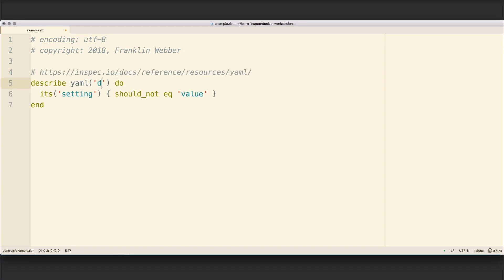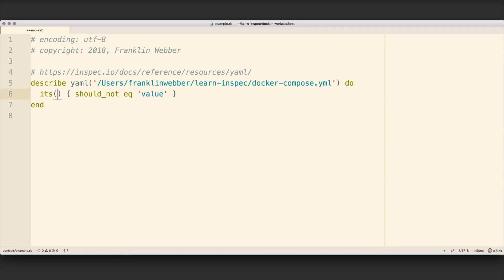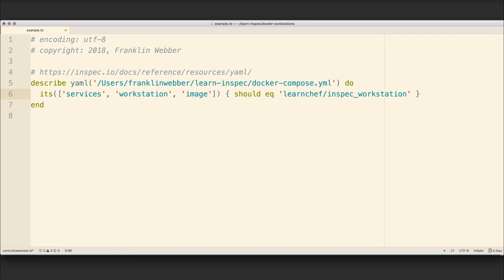The YAML resource requires us to specify a path, the path of the file that we are going to load. It then requires us to specify the series of keys to get to that information that we're interested in. Here, I'm going to traverse the tree of keys: services, workstation, and then image to find our image value.